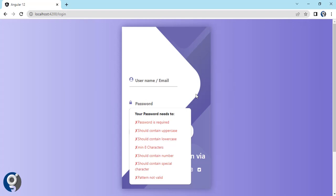With a custom implementation you will have full control over everything including the CSS. As you can see, when hovering over the password text box we get this small pop-up showing the basic validation rules: it is required, it should contain one uppercase and one lowercase letter, a minimum of eight characters, a number, a special character, and a pattern.